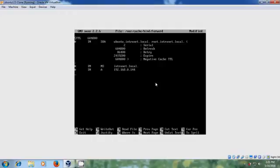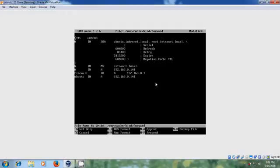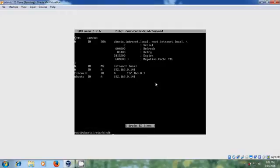Here I am entering my router IP and my server. Let's save this.